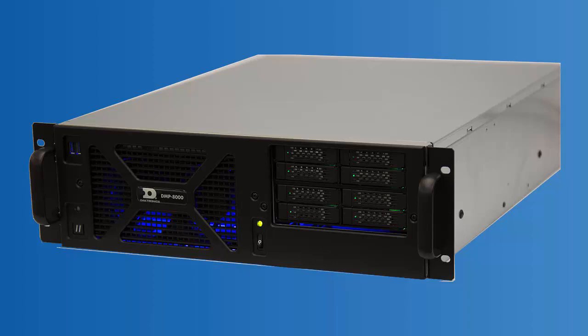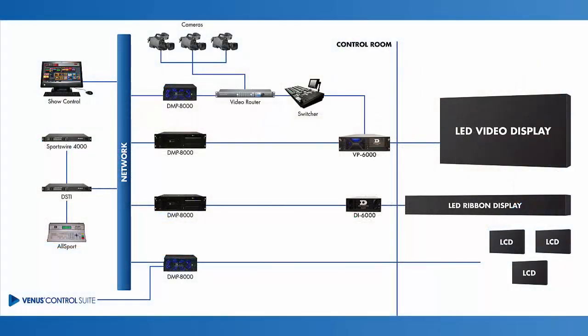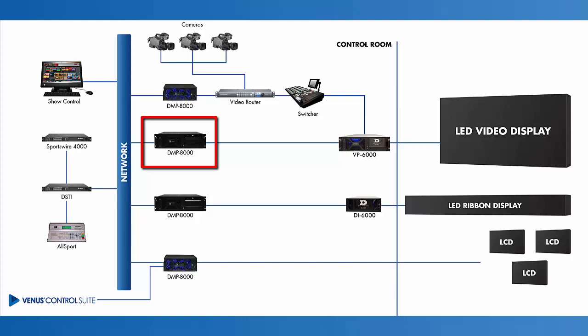Let's follow the Daktronics signal flow with the first set of CPUs. These computers may be labeled D8 Main P and B. The DMP8000 computer is connected to a network switch and to the VP6000 via DisplayPort.